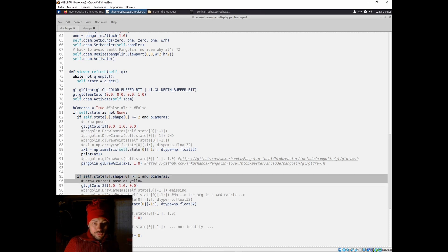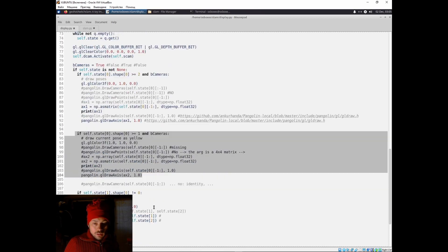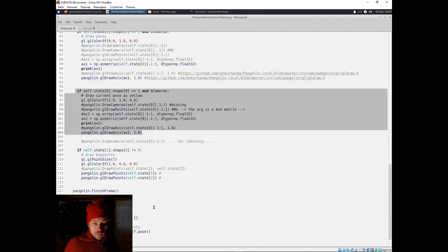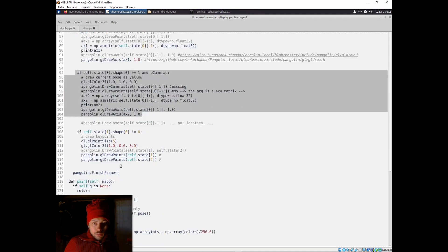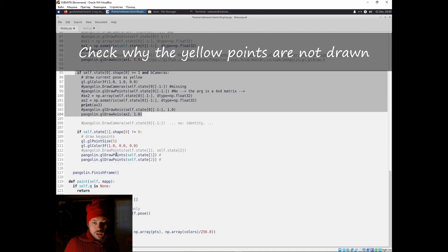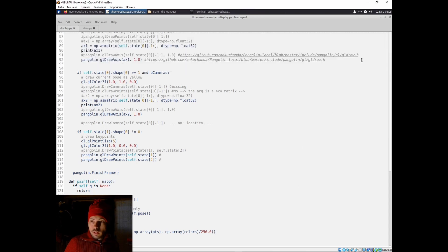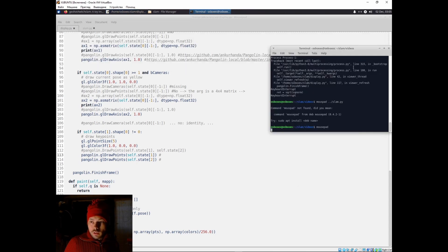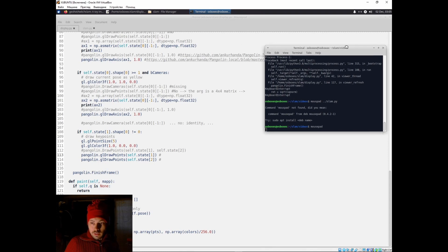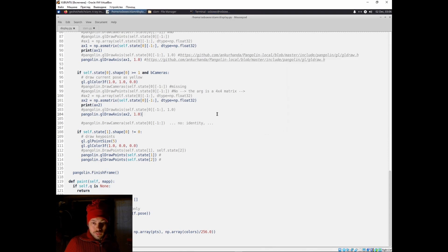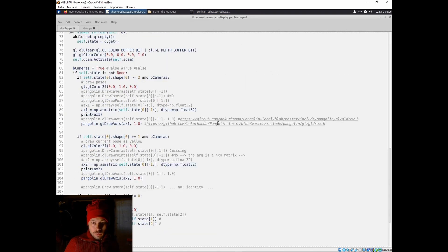Finally, draw points just had to be changed from draw points to GL draw points. We found all of these issues by error messages.